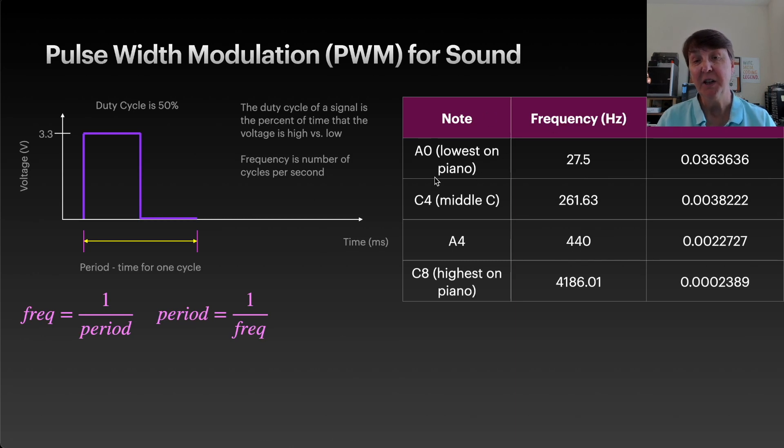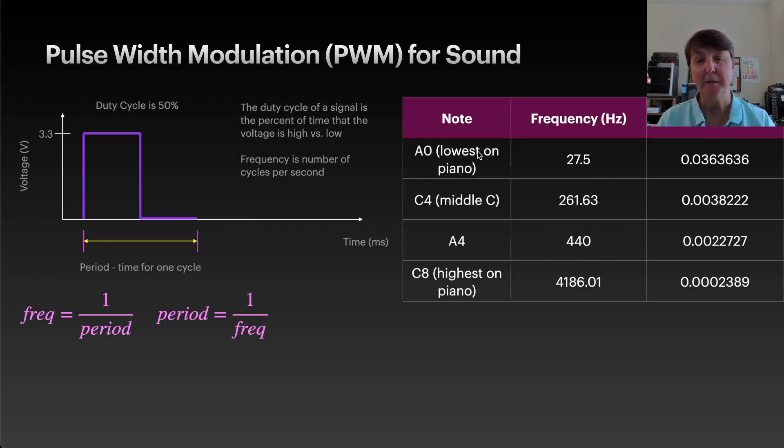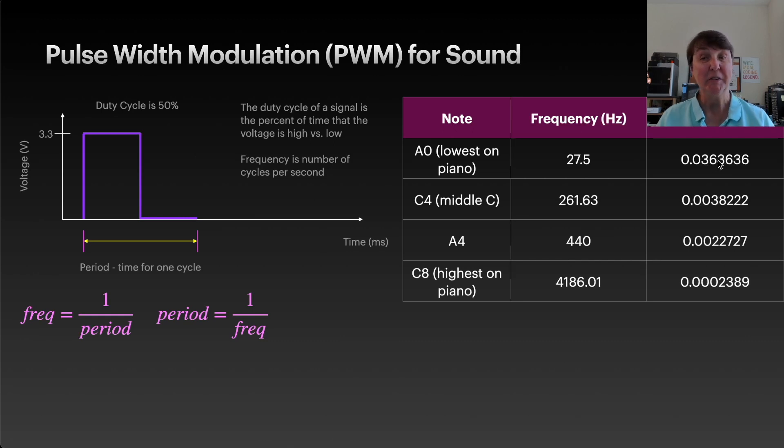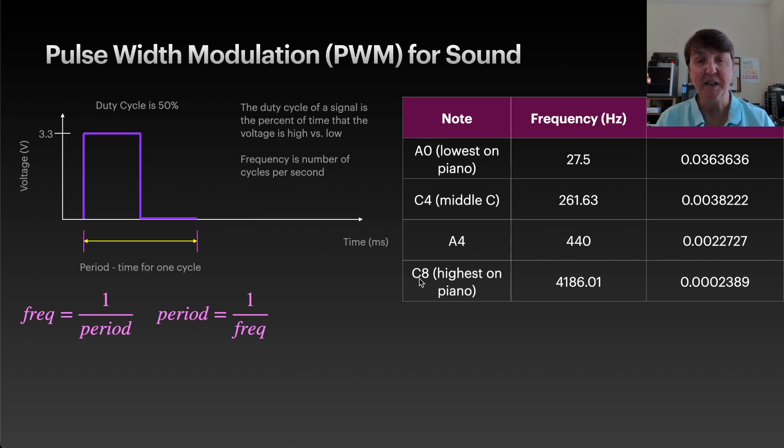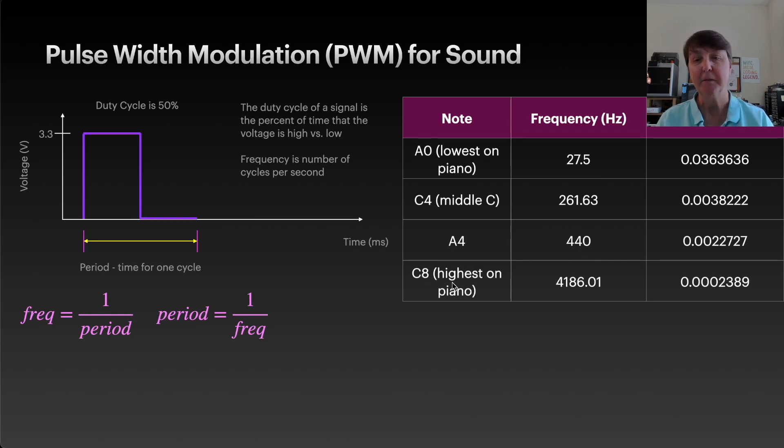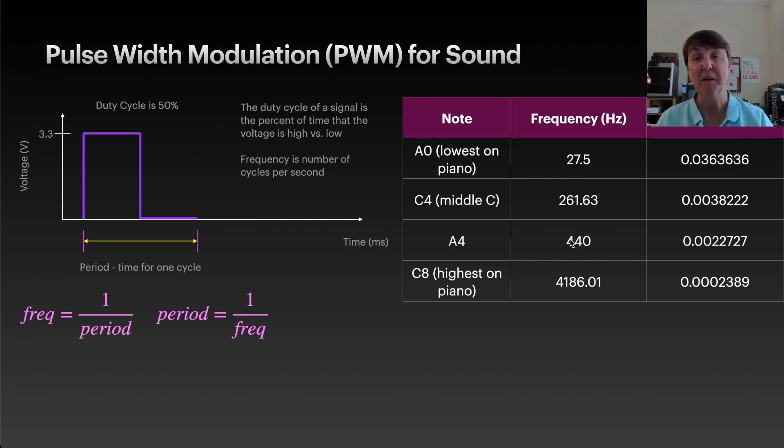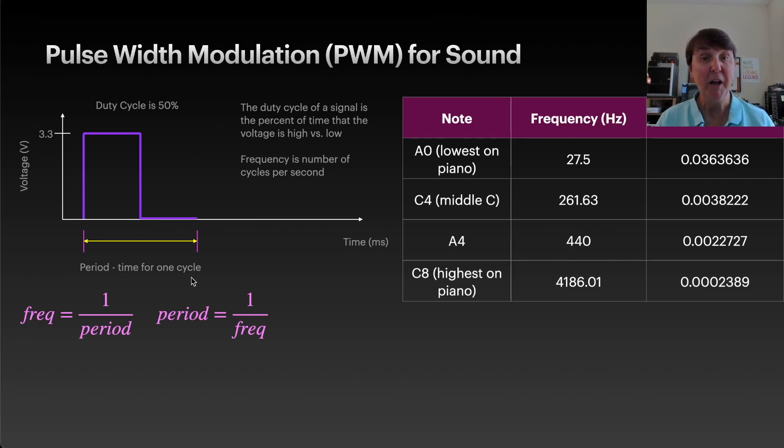When you look it up you'll find that the notes are described by different frequencies. For example, A at the lowest point on the piano has a frequency of 27.5 cycles per second, so that actually turns out to be a period of 0.036 seconds. Now when we go to the highest note, C in the eighth octave, the frequency is much higher at 4186.01 cycles per second. So that's what we're going to do - vary how fast these cycles go to create the different sounds.